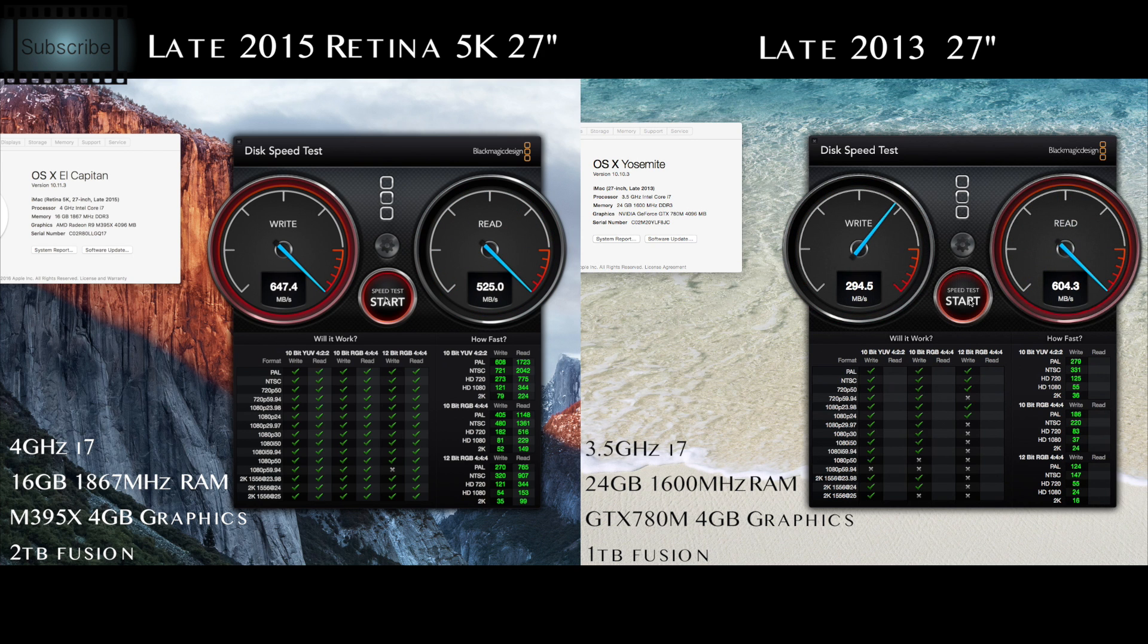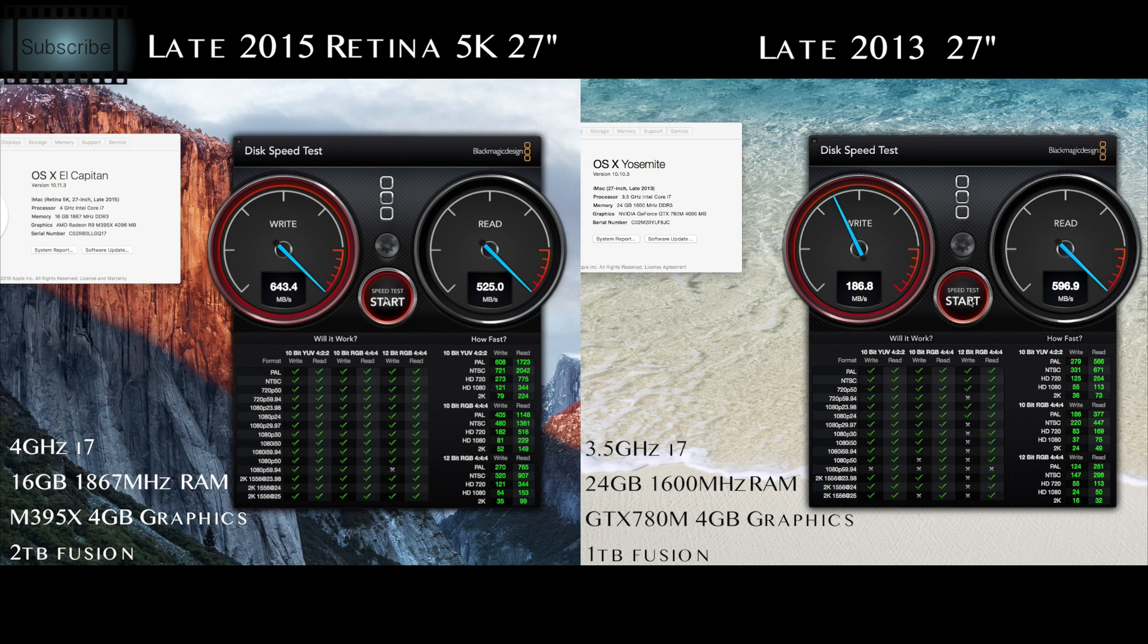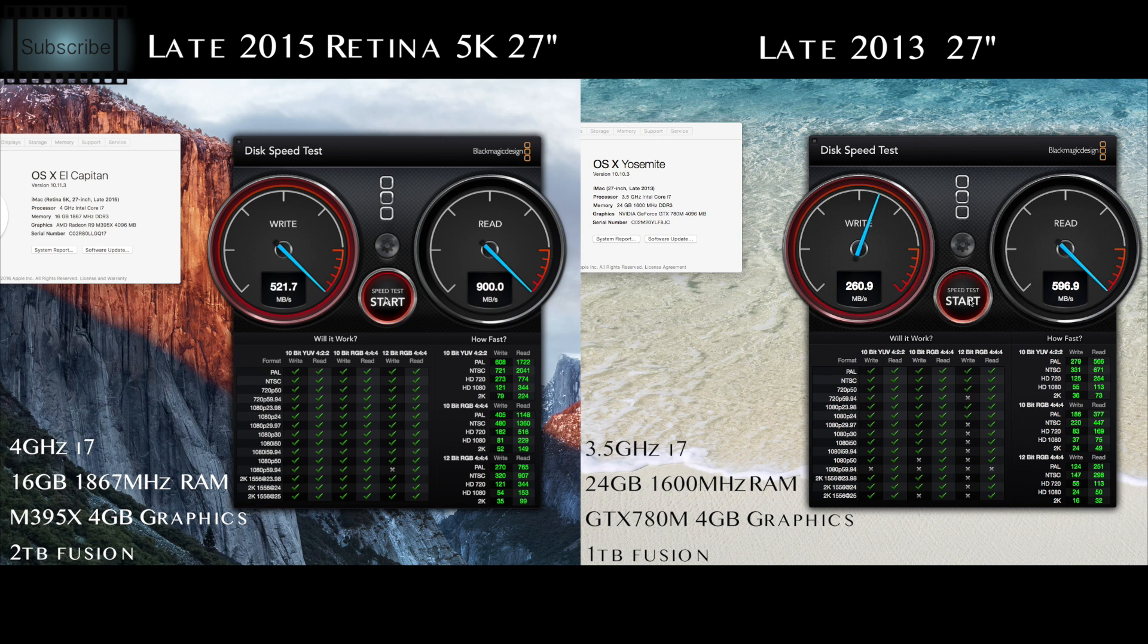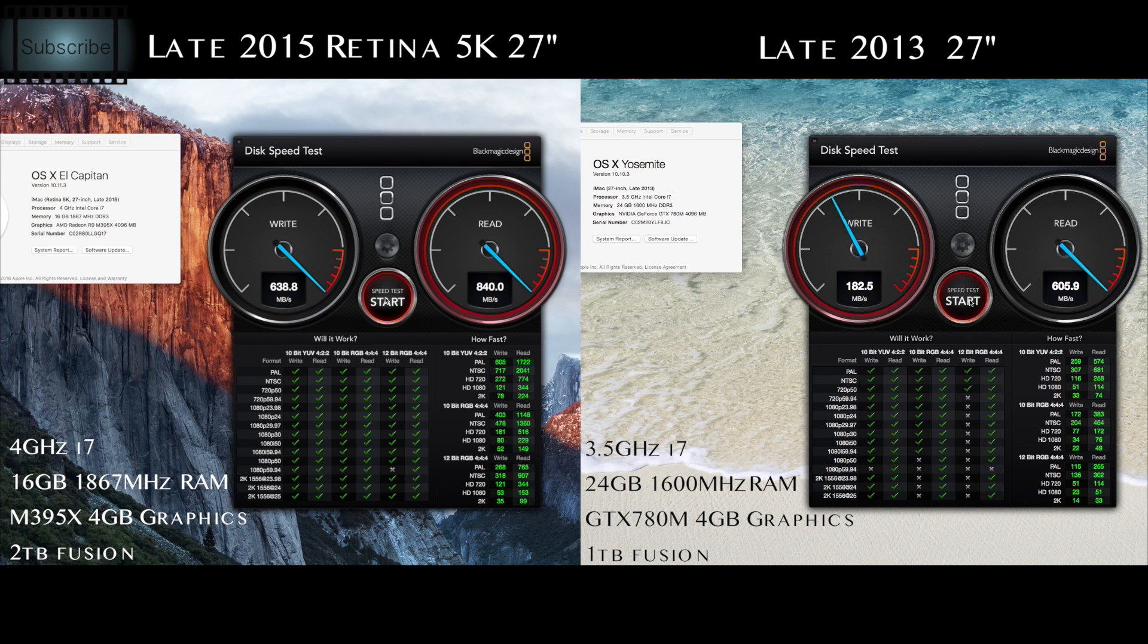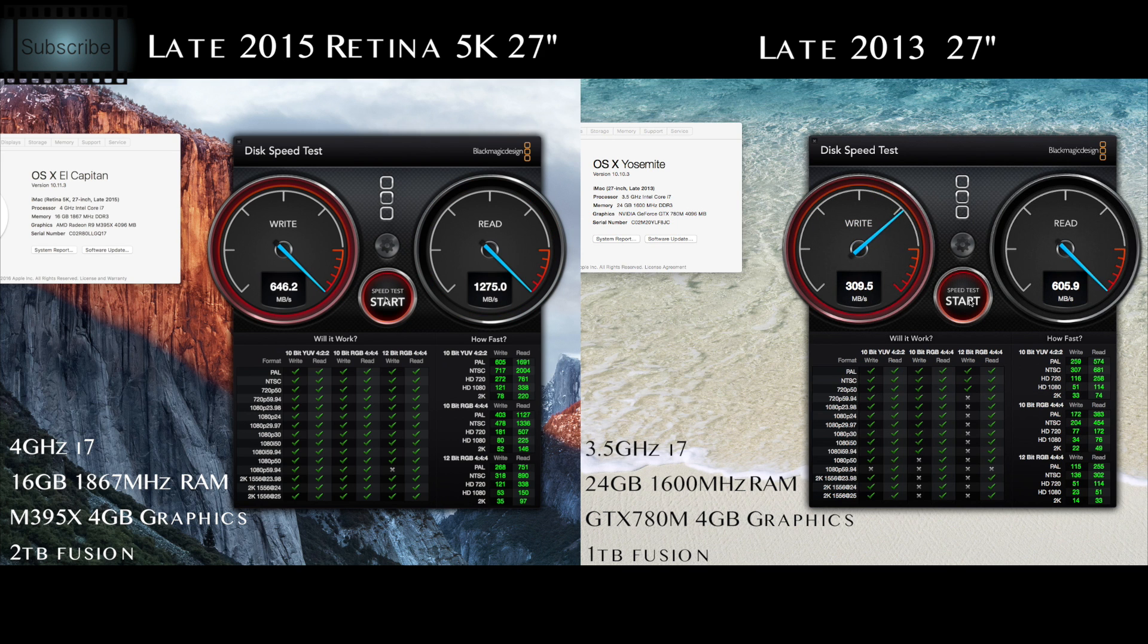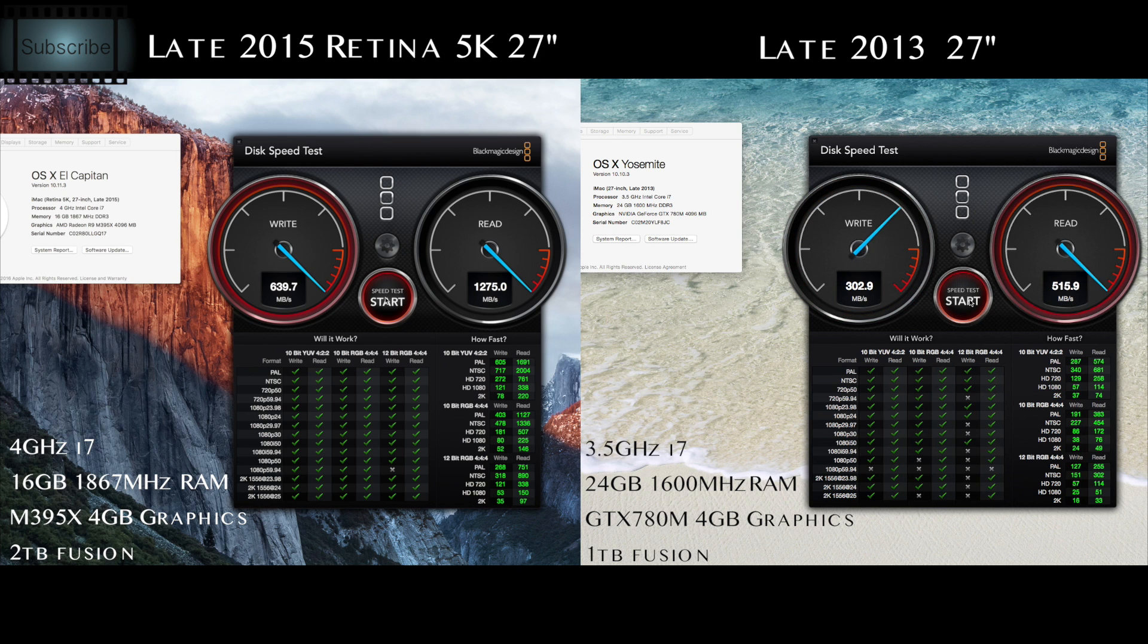We'll see how that changes. I am expecting that to change quite dramatically. Yeah, there it is on the second pass. We're seeing 900 megabytes a second read speed and 638 megabytes write speed on the new computer, compared to 310 write and 605 on the read speed on the old computer.